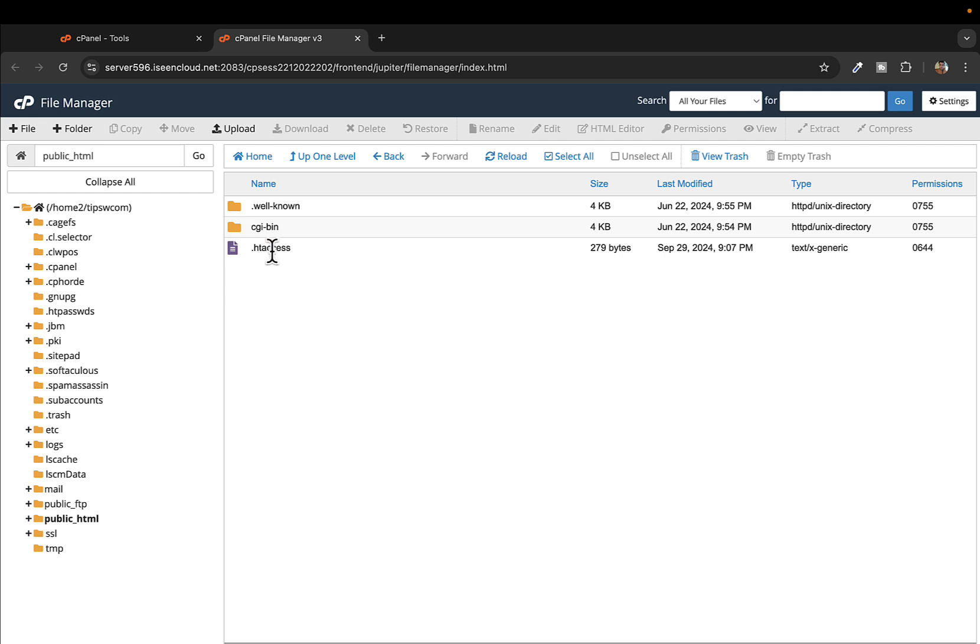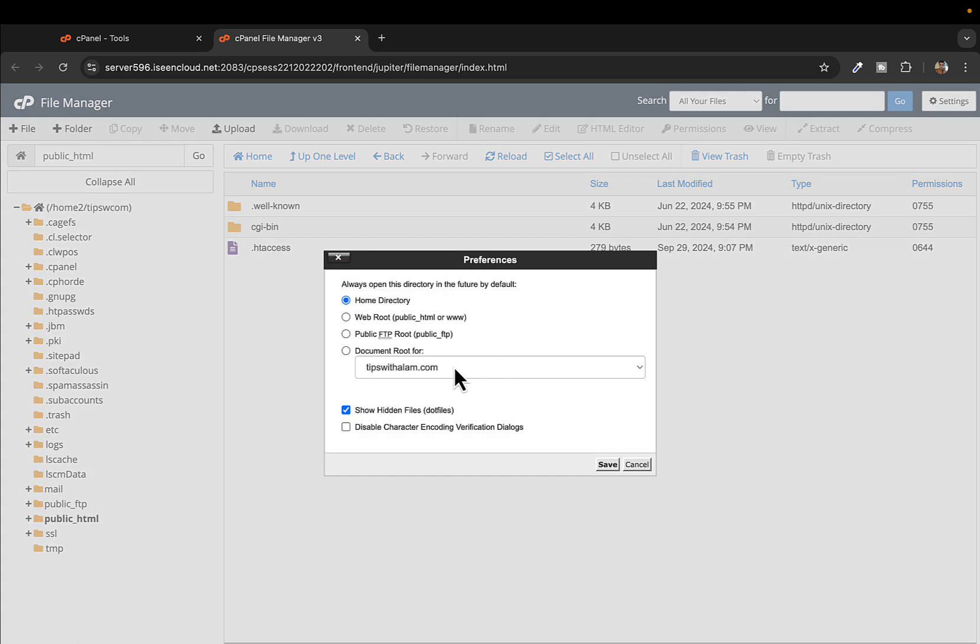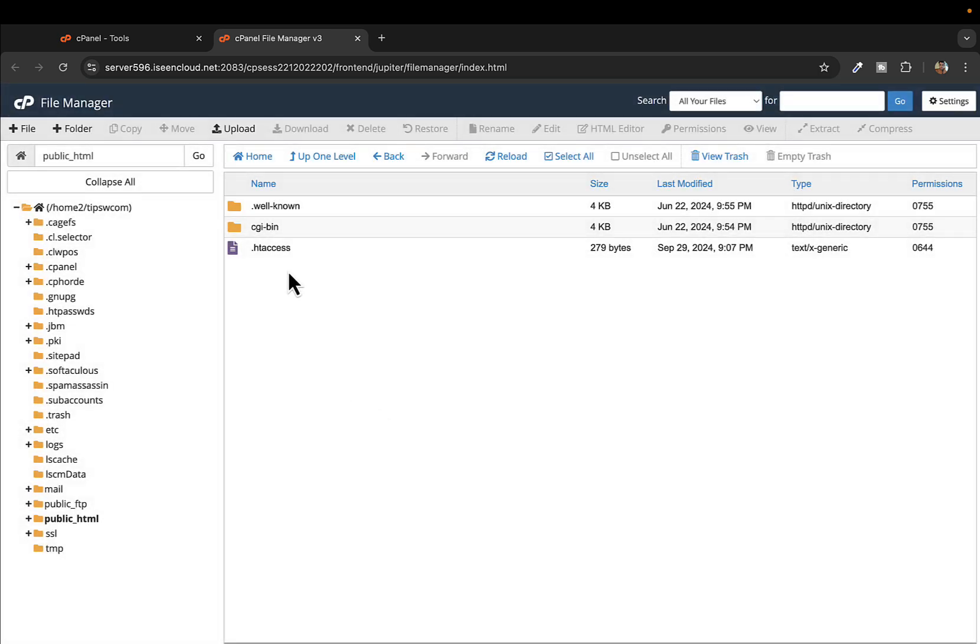If you don't see your htaccess file here, you can go to settings and enable show hidden files. I have already enabled this so I can see this .htaccess file.